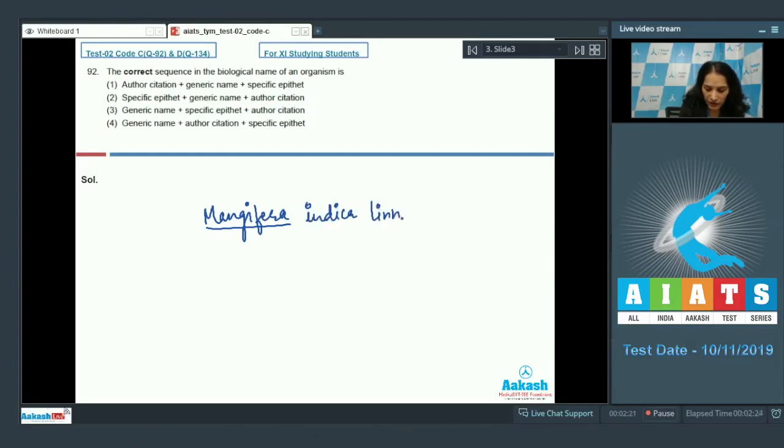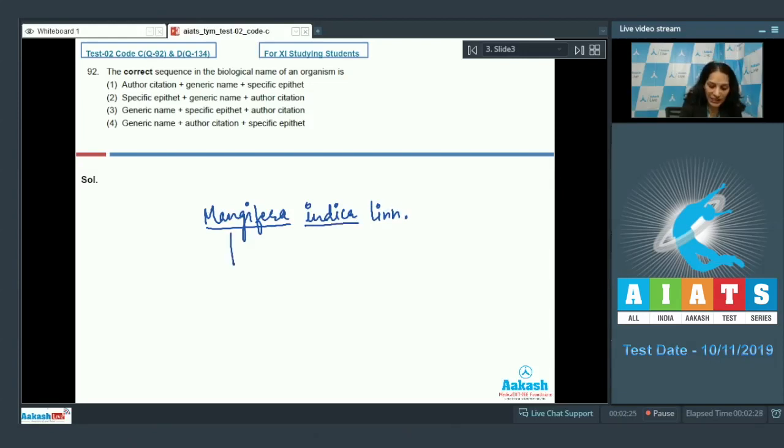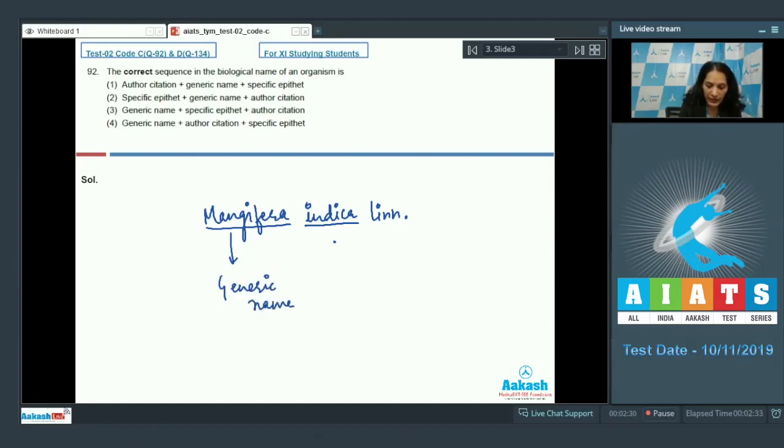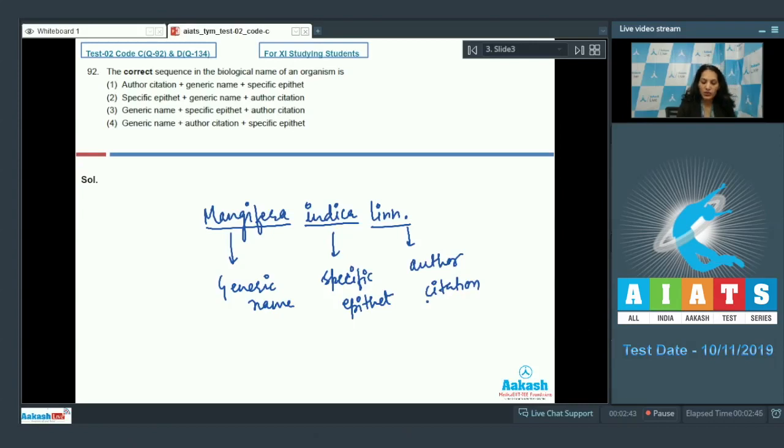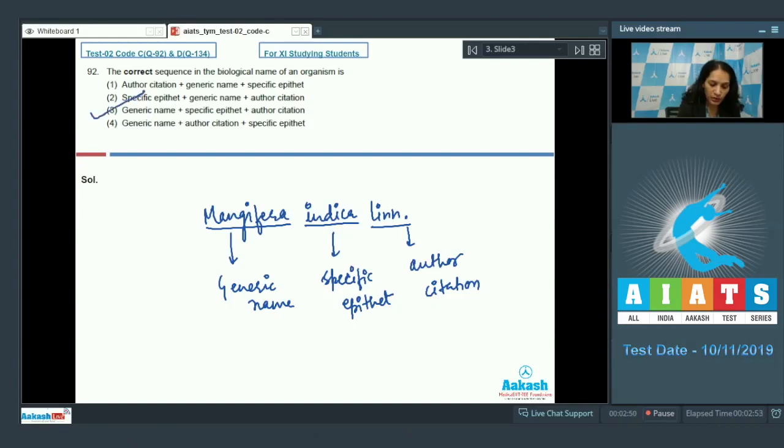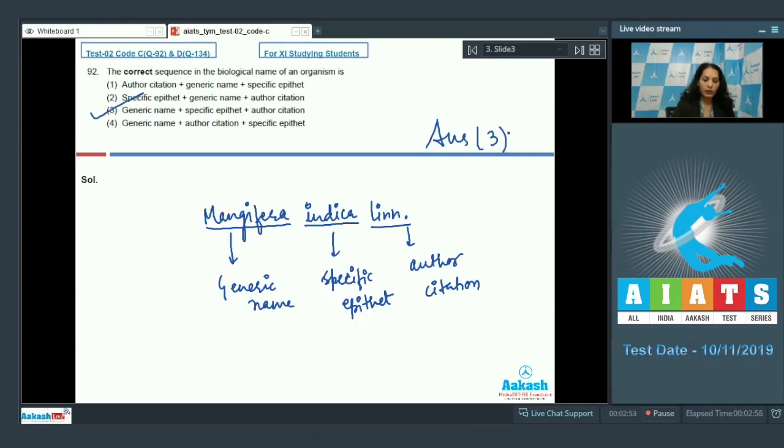And this is the author's name in the abbreviated form. So this is the generic name, indica is the specific epithet, and this is author citation. So the correct sequence is generic name, specific epithet, and at the end it should be author citation. So the correct option for the given question should be option number three. Let's move to the next question.